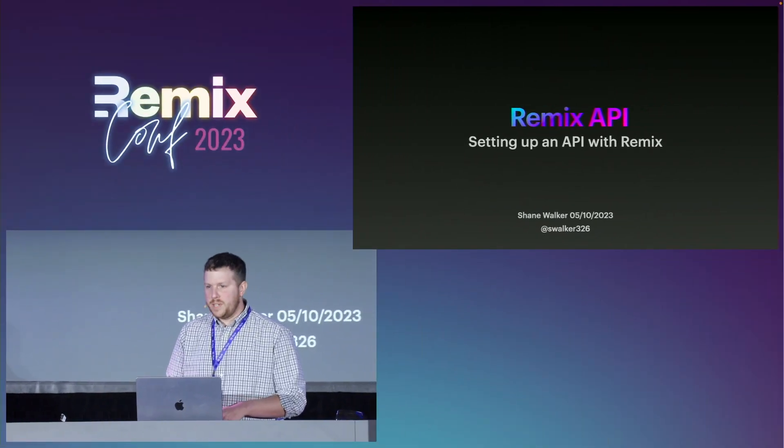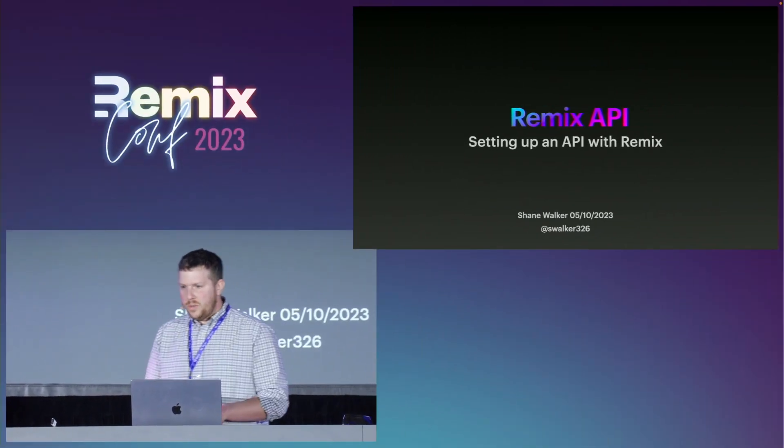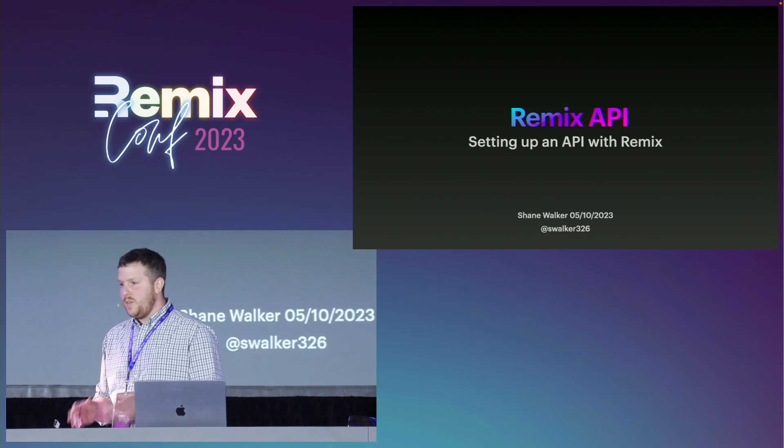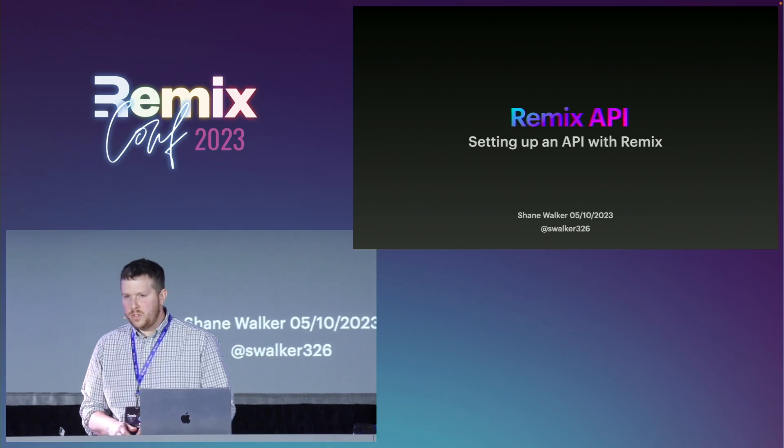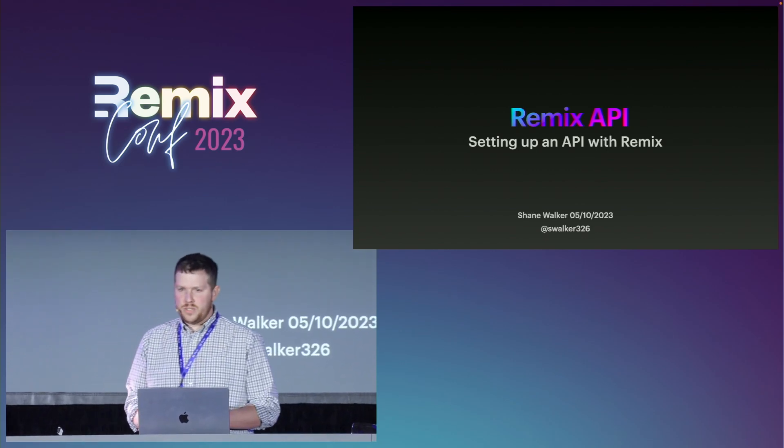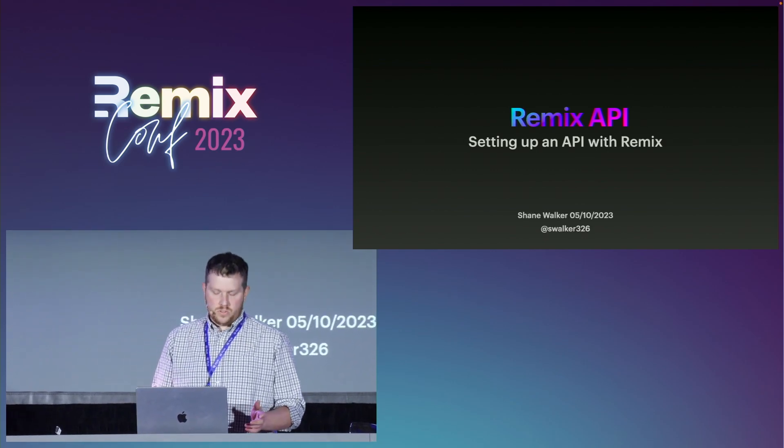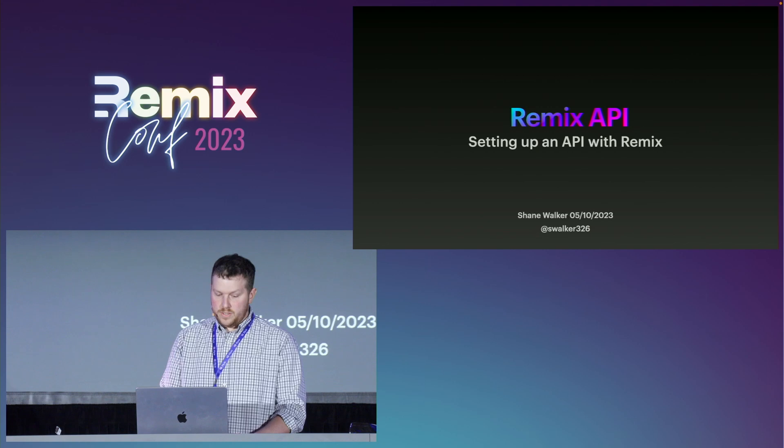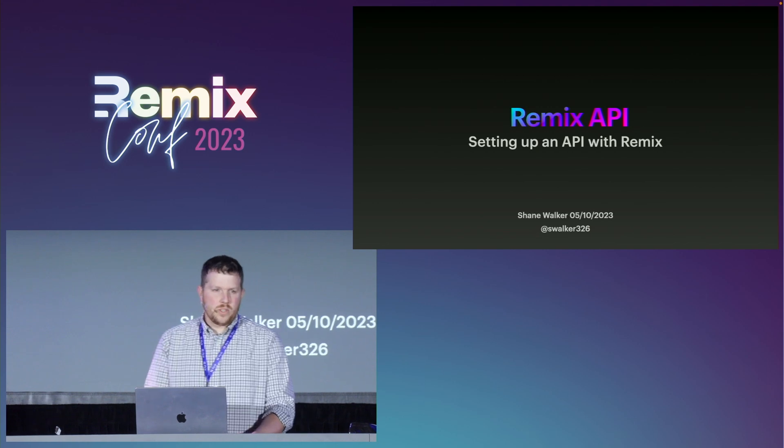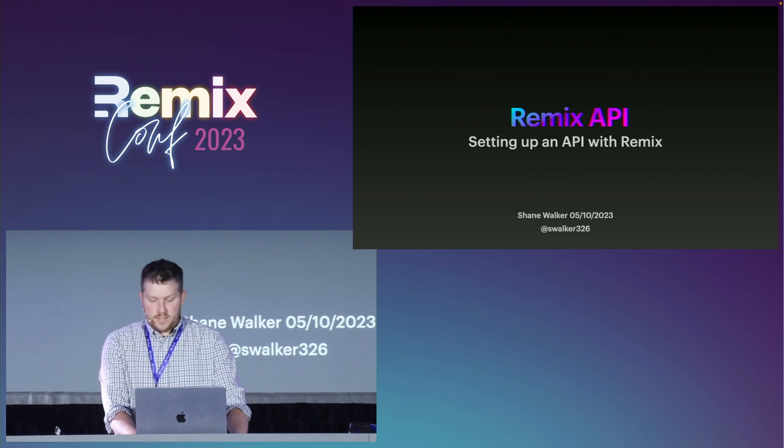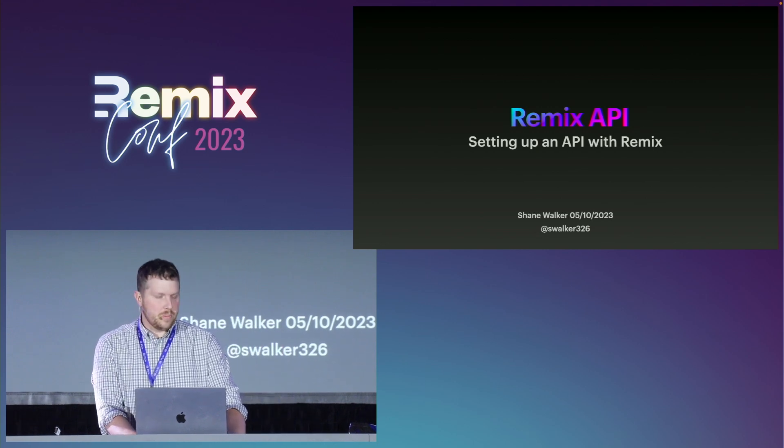My name's Shane, and today I'm going to talk about creating an API in Remix. Remix provides a great set of powerful tools and features to build all sorts of web applications, and one of those is APIs. So let's jump in.